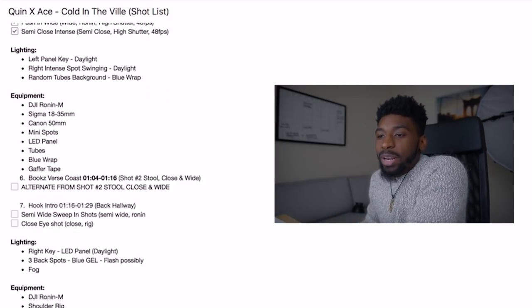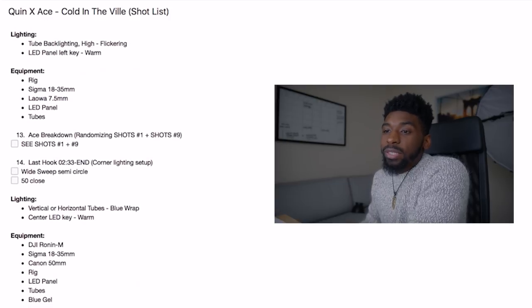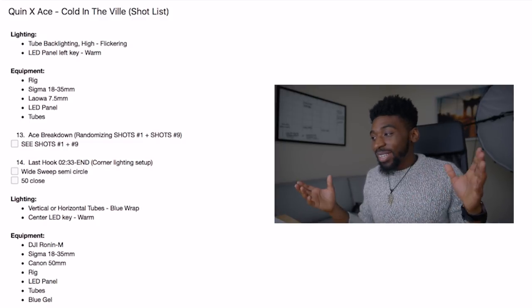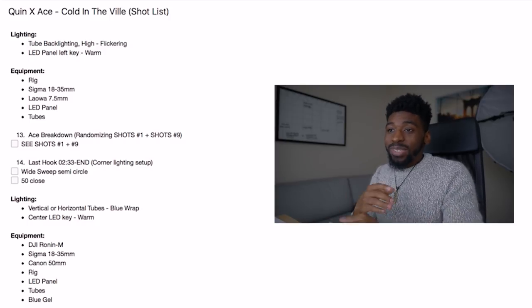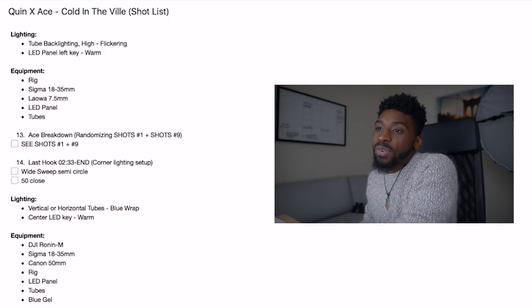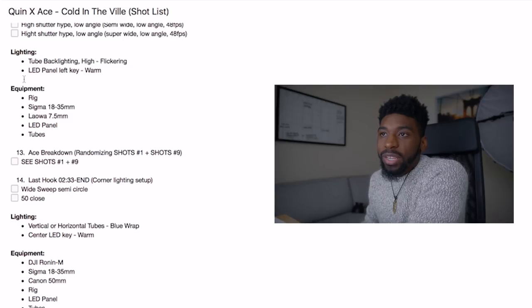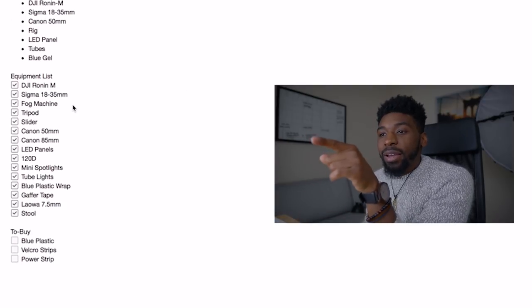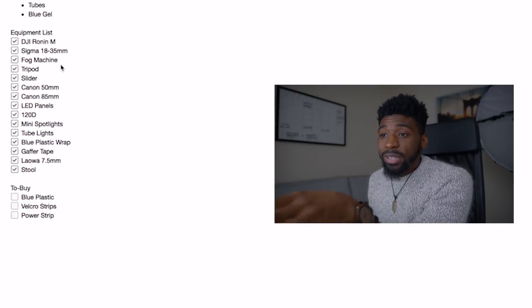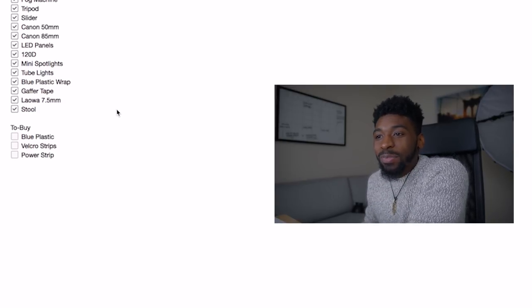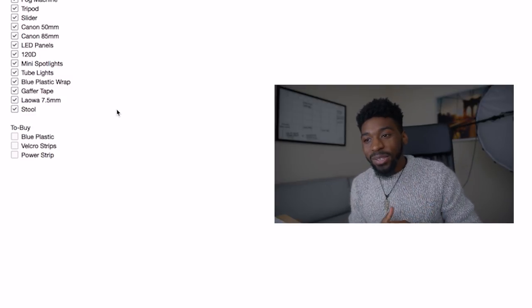At the bottom of every single shot list I do, I write down an equipment list. This just ensures I don't leave the house without anything I need, because I'm notorious for it — I'll leave an ND filter, a light, a gel, gaff tape. It ensures everything. You just go through every equipment avenue for each individual shot and write it down once at the bottom. So I knew I needed the Ronin, the 18-35, fog machine, tripod, slider, 50-85, LED panels, 120D, mini spotlights, tube lights, blue plastic wrap, gaff tape, a 7.5 stool, and so on.